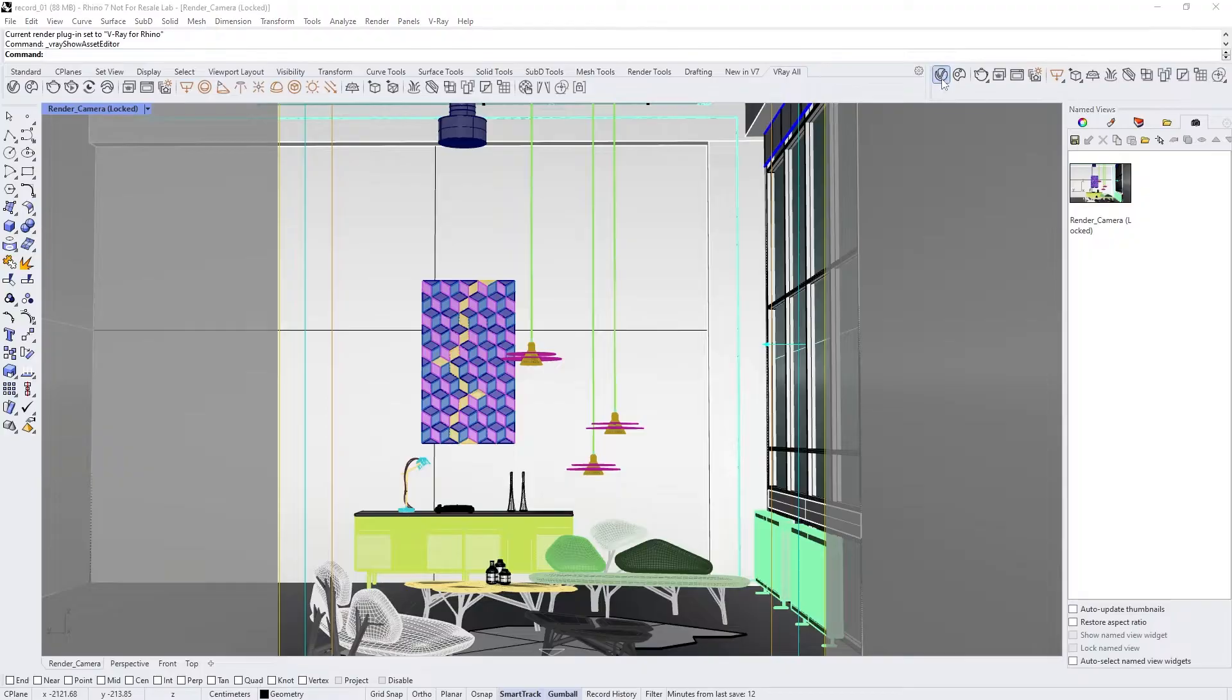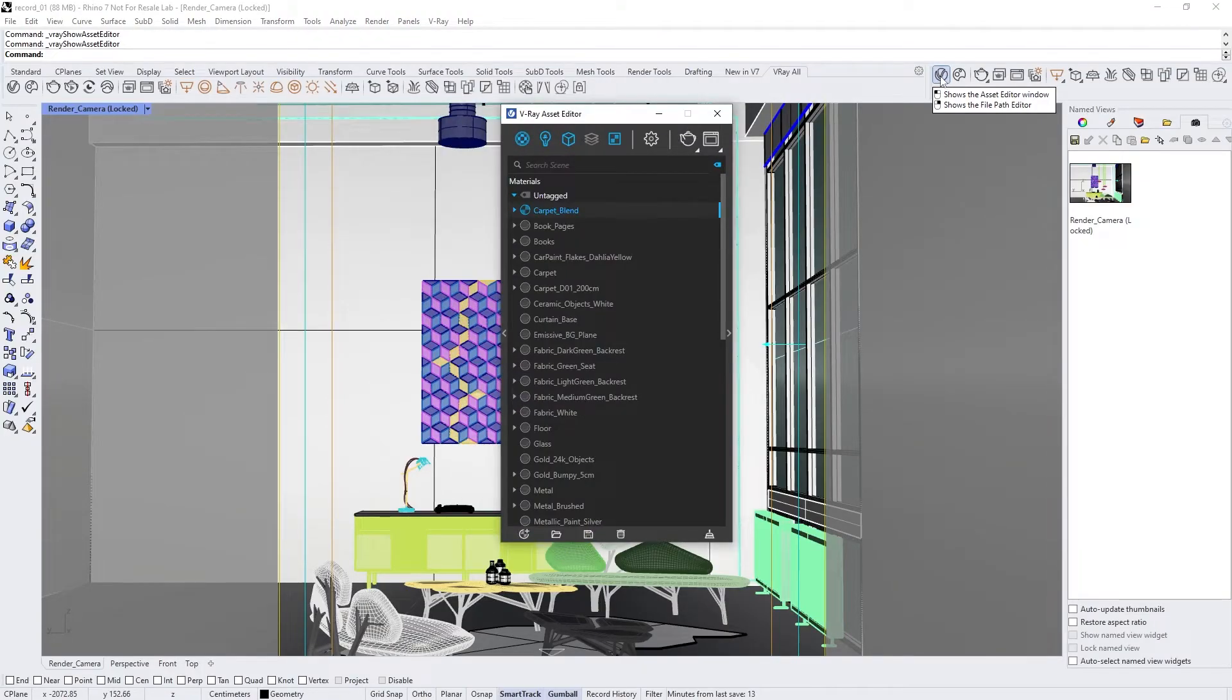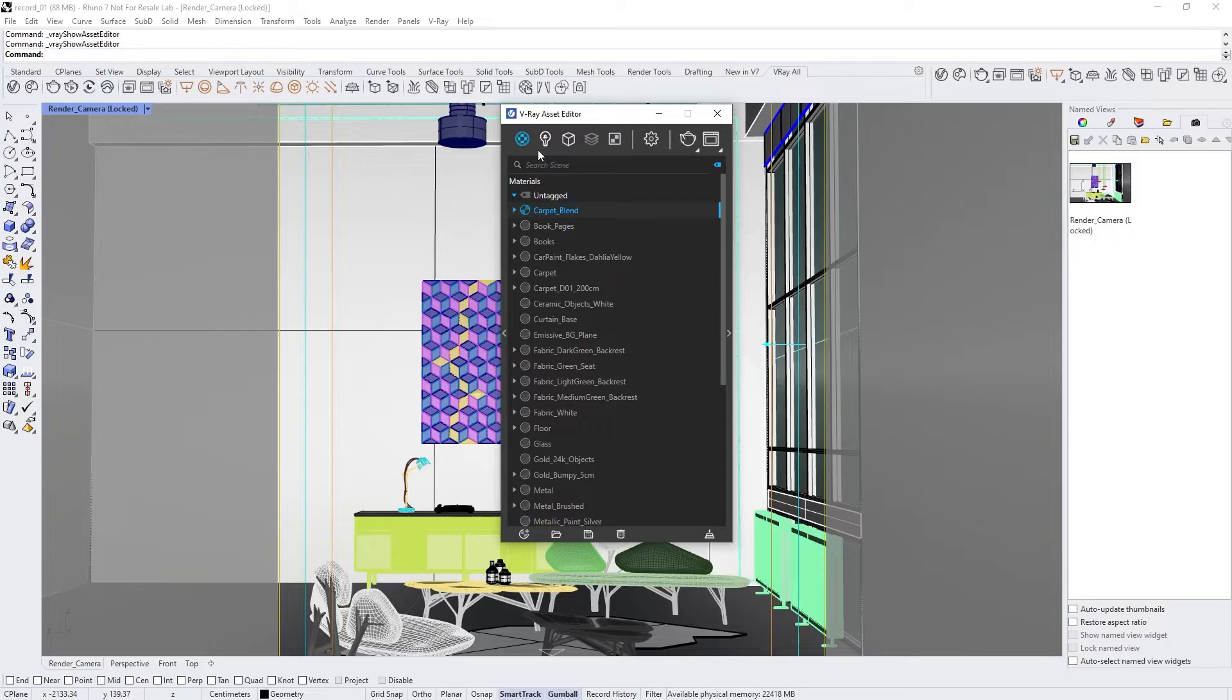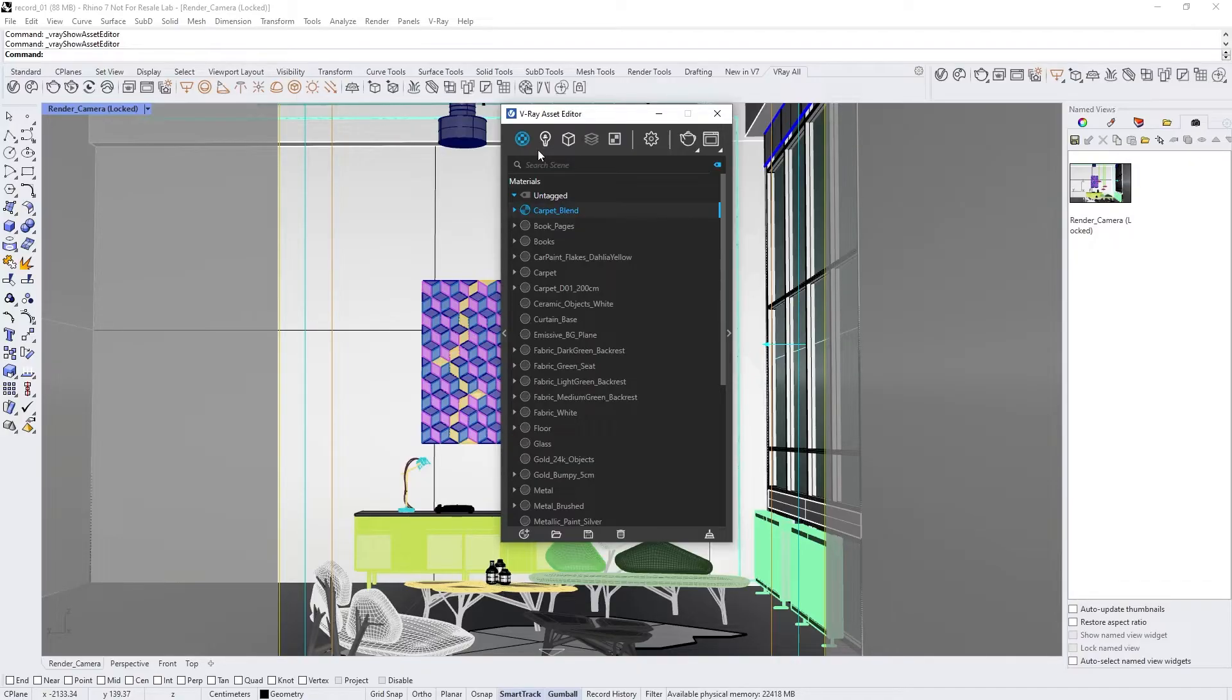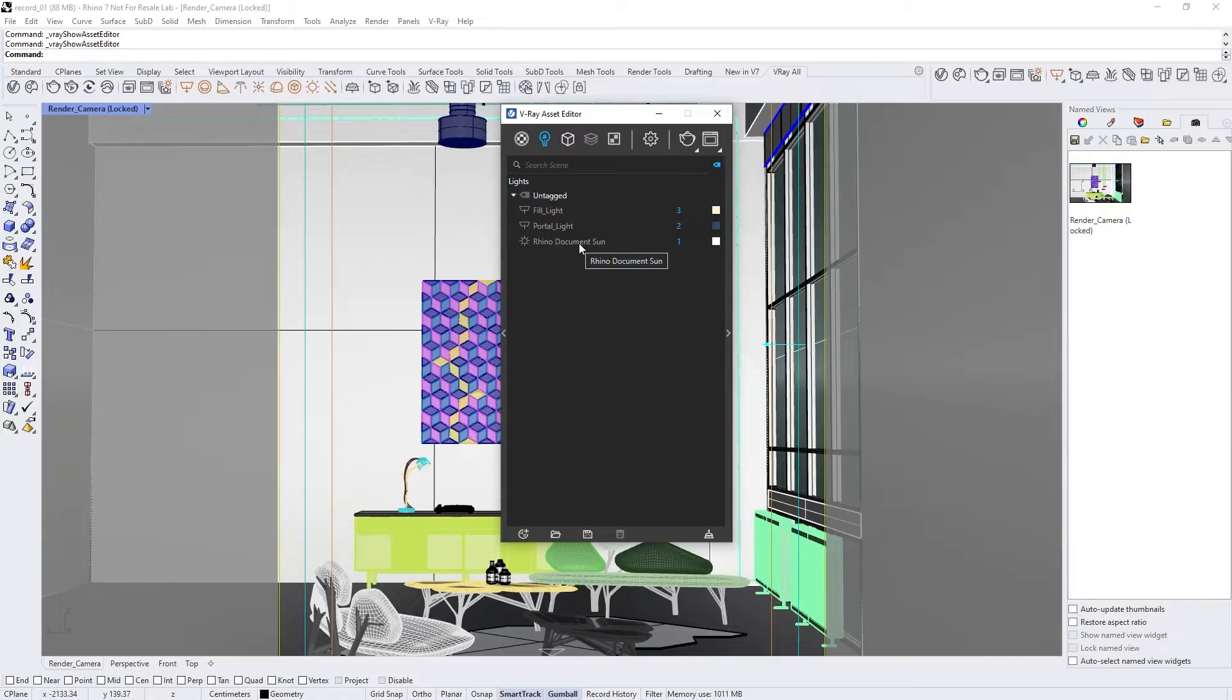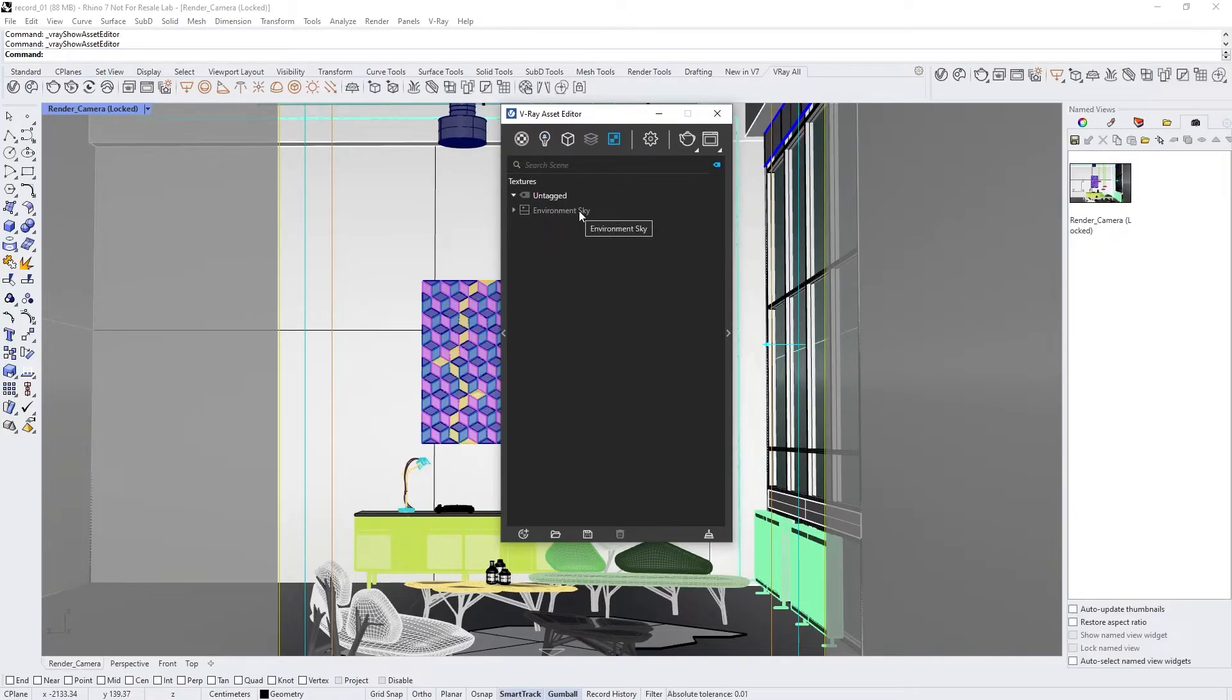In the V-Ray Asset Editor, there are separate categories for materials, lights, geometry, render layers, and textures. If the icon is blue, we're looking at that category. White means we aren't looking at that category, but that category contains some data. The gray icon means that category is empty. For example, in the lights category, we already have a Rhino documented sunlight, and in the textures category, we have an environment sky map.